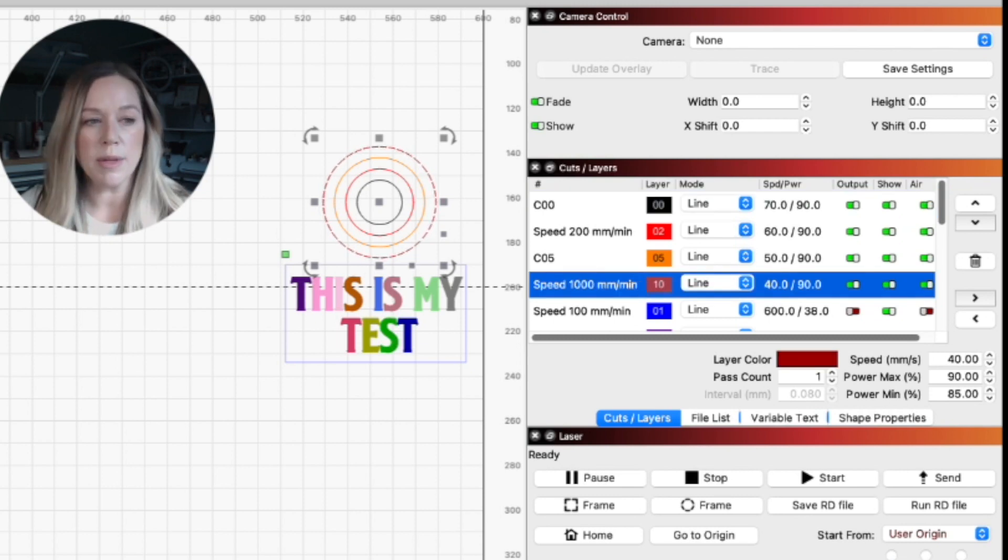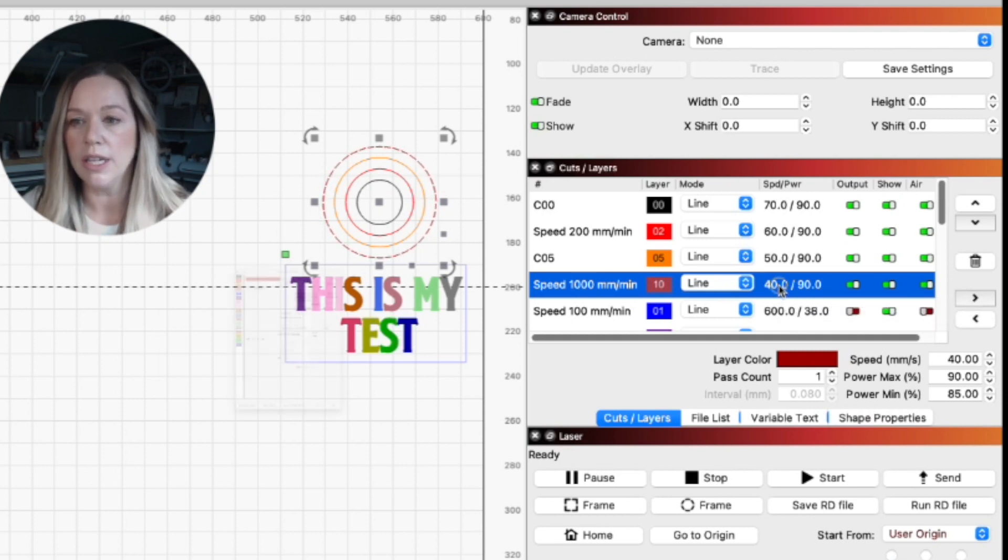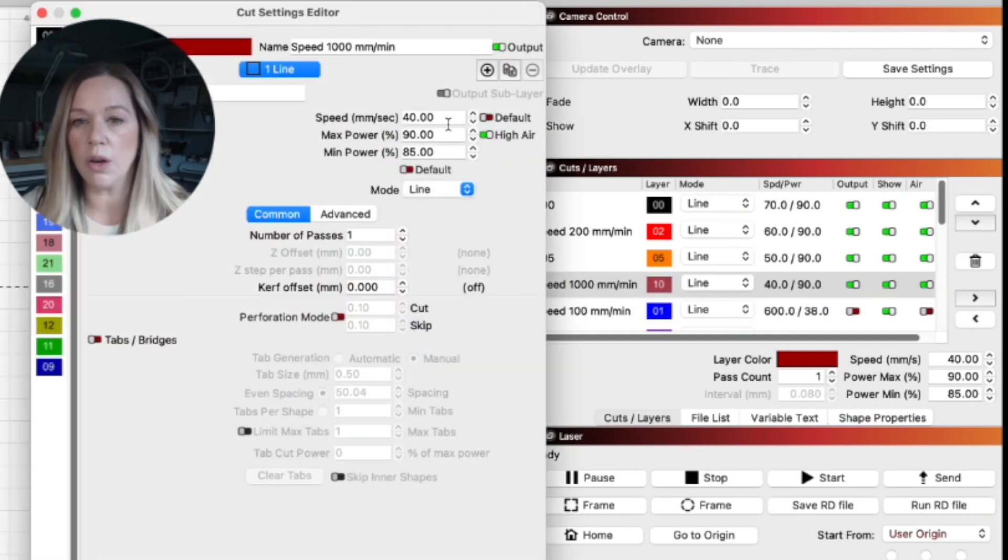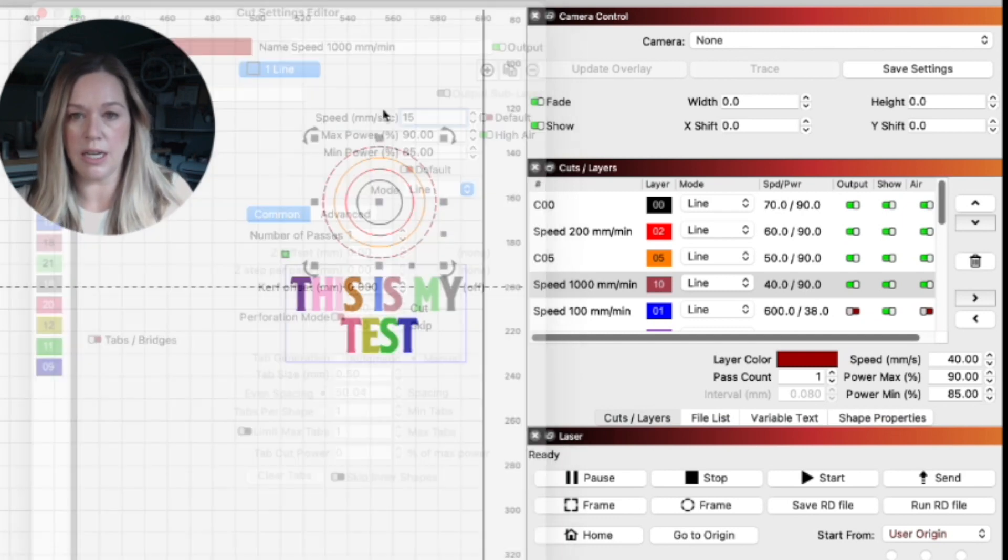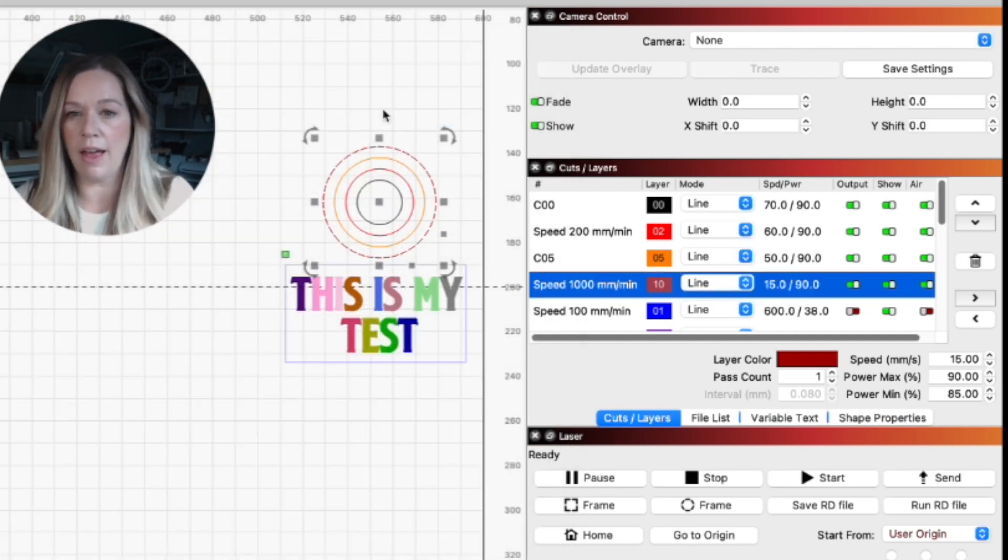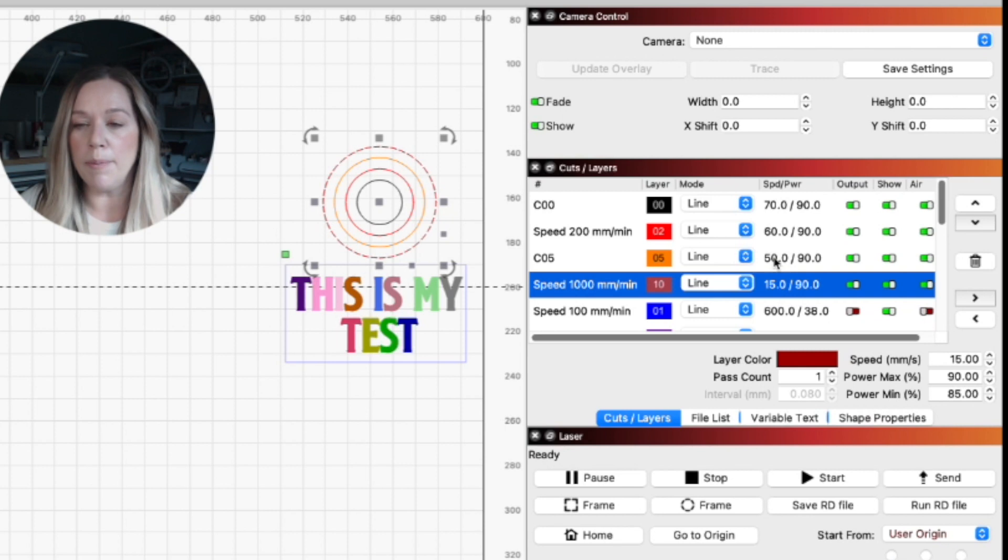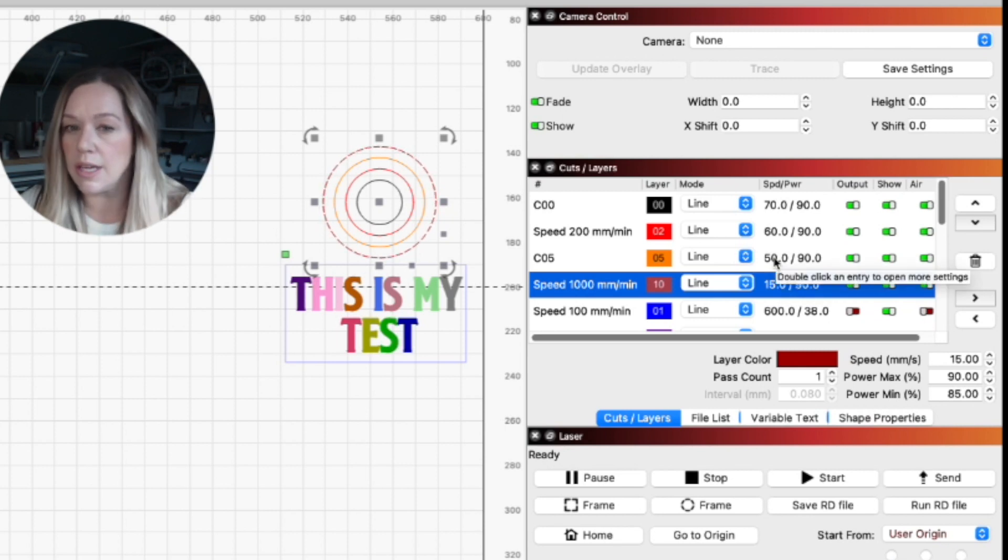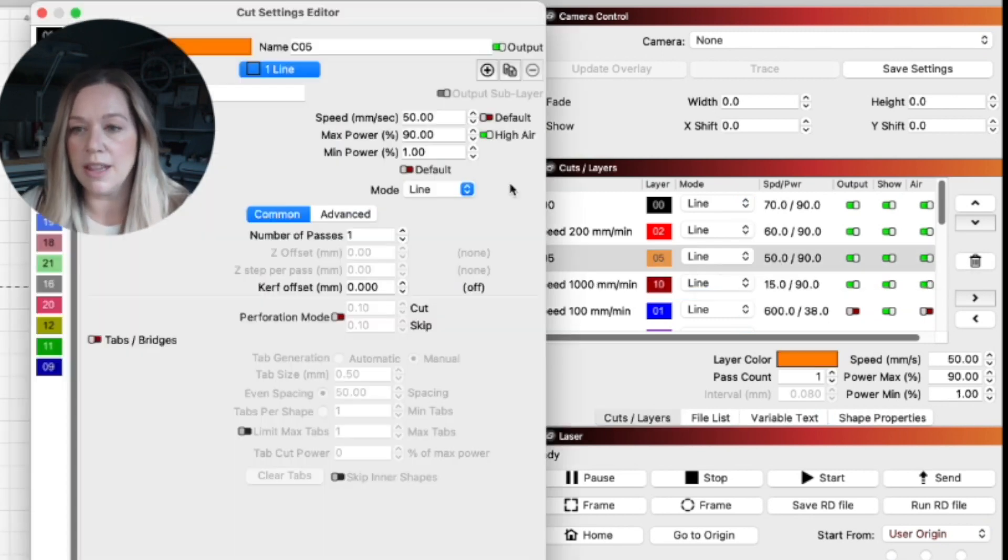The recommendation for four and a half millimeter plywood is about 15 speed and 90 power. So we are going to try 15 speed and 90 power on that layer and hope that cuts out. This is about six millimeter birch, so it might not cut.